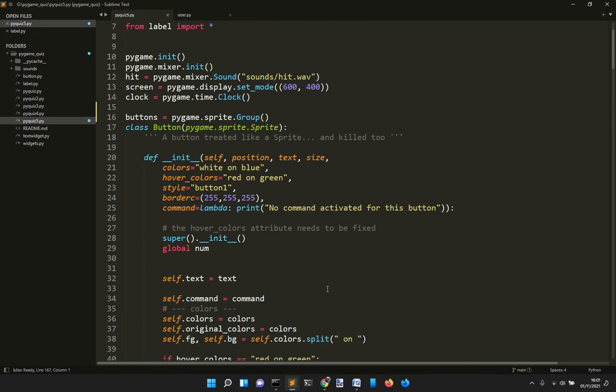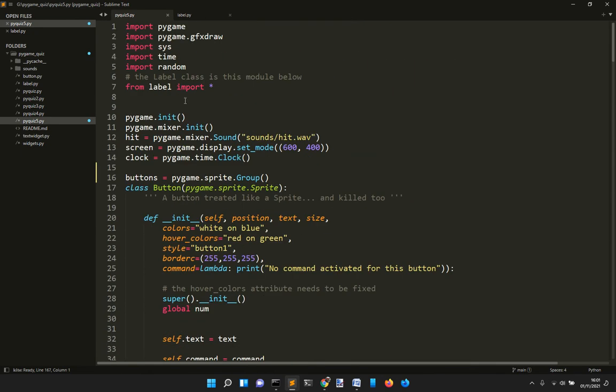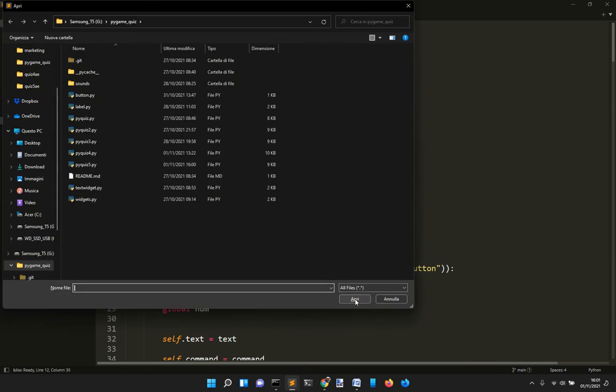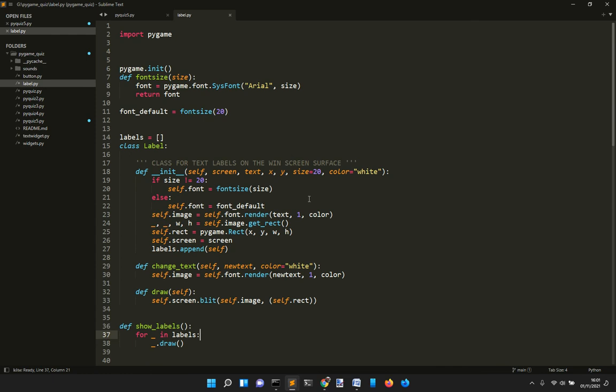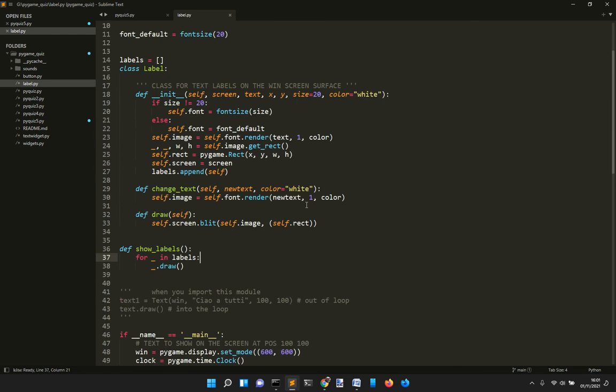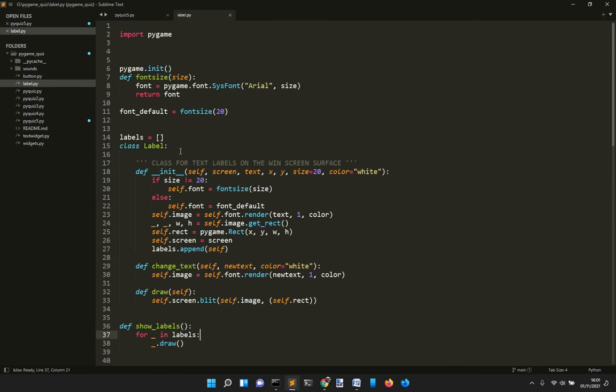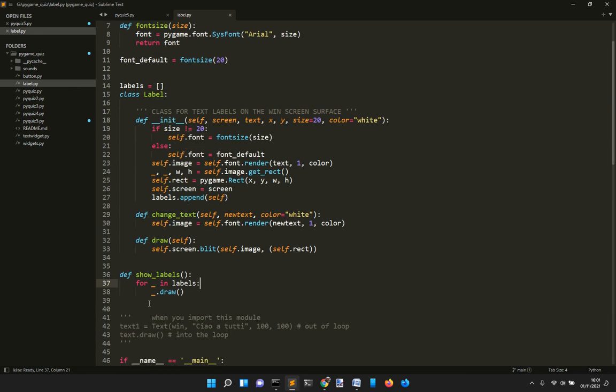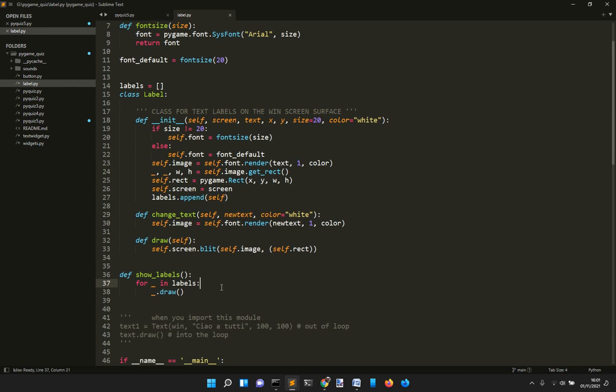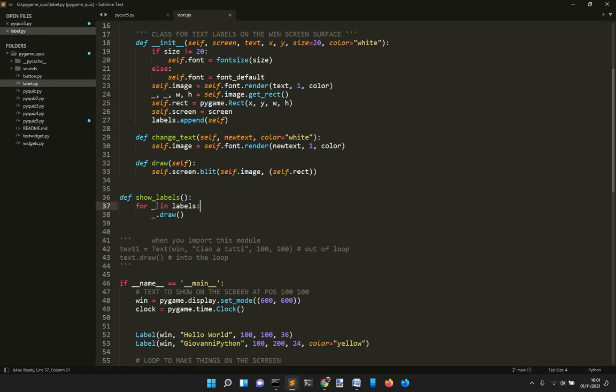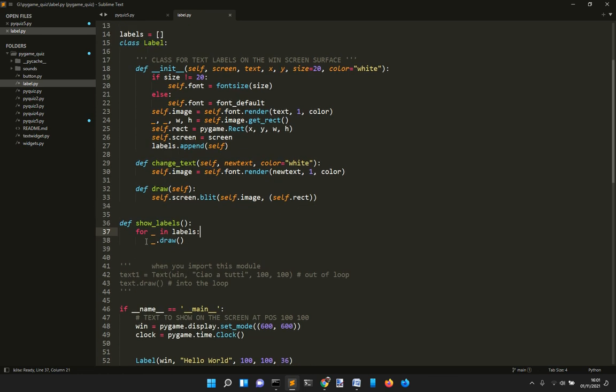The label is not in here but it's in the label.py module. You see it just has this label class here that is not derived from sprite like the other one, but it's also contained into a list so it can be drawn with the show_labels function.